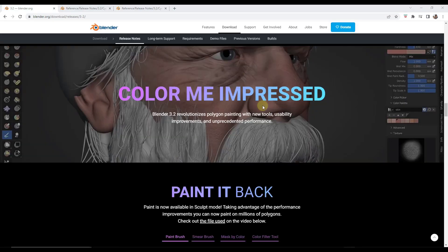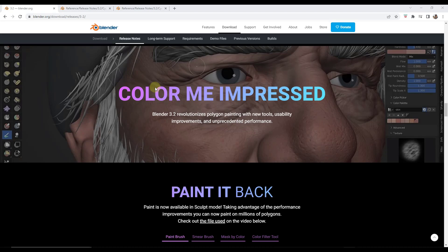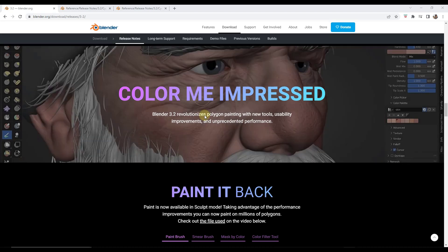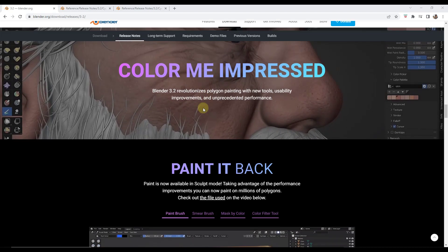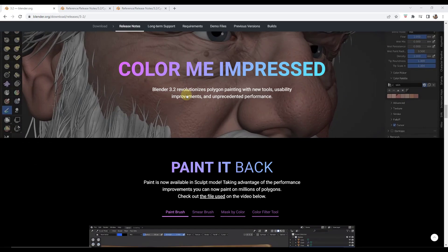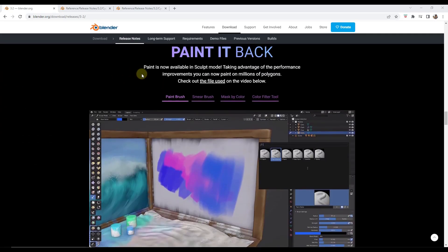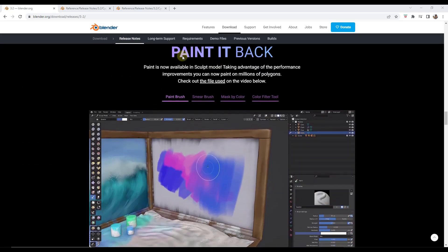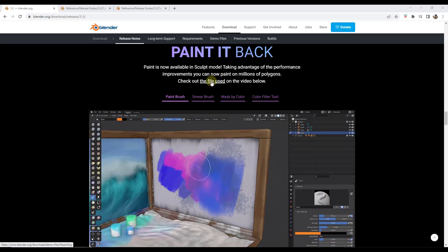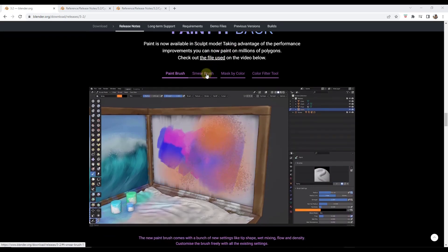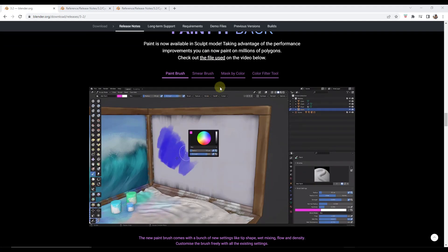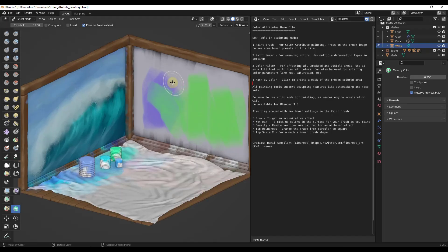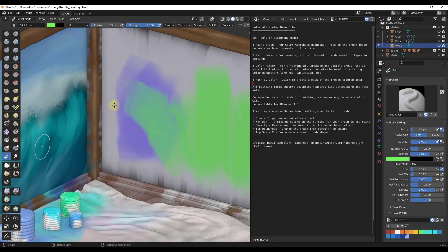So the sculpting tool set in Blender continues to be one of the tool sets that I'm seeing having the most growth and the most new features included with it. So they've got a number of new features in here specifically having to do with painting in sculpt mode. So you can download this example file and give it a try. But basically what this does is it gives you a number of different tools in here for actually painting on a surface in Blender.